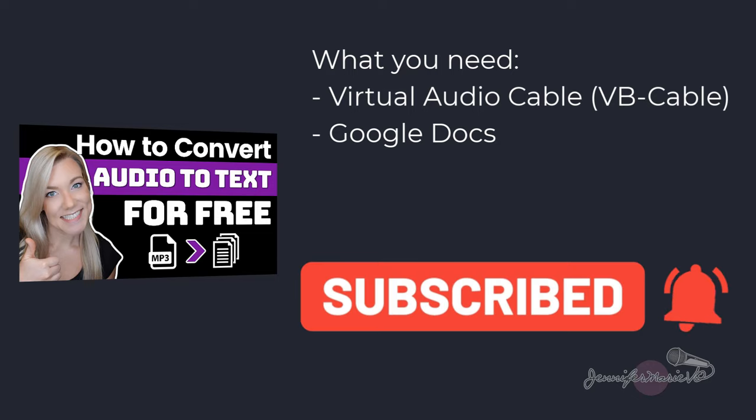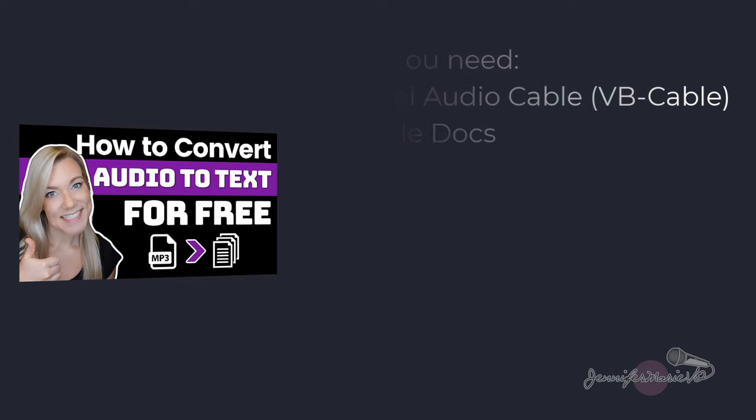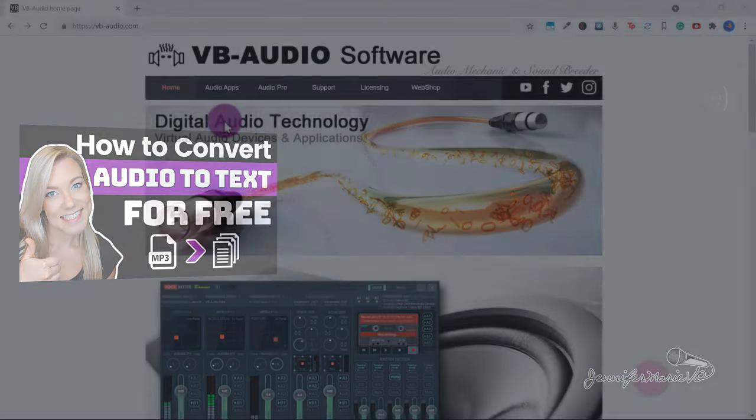You also need to have Google Docs. Google Docs is completely free, you just need a Google or Gmail account, which you can also create for free.